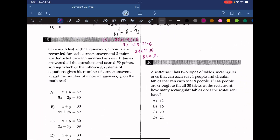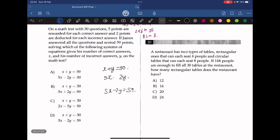Question 18. On a math test with 30 questions, 5 points are rewarded for each correct answer and 2 are deducted for each incorrect answer. James answered all questions and scored 59 points. Since there are 30 questions, x plus y equals 30. Points earned are 5x and points lost are 2y, giving 5x minus 2y equals 59. The answer is D.